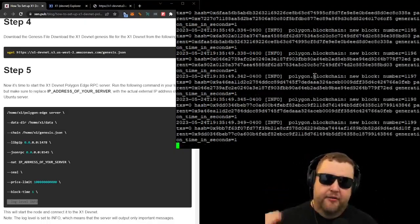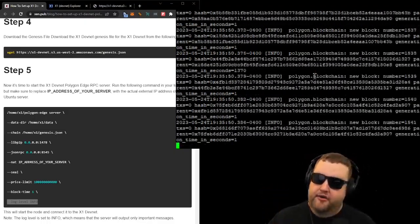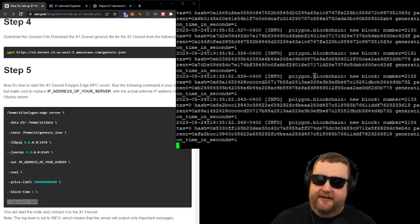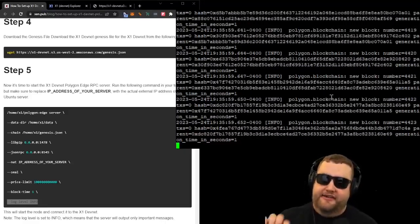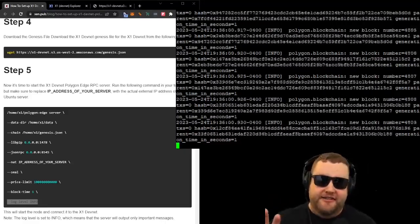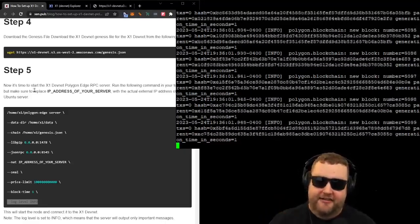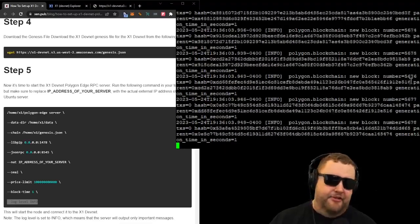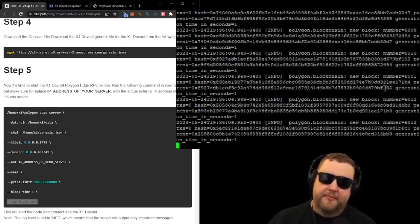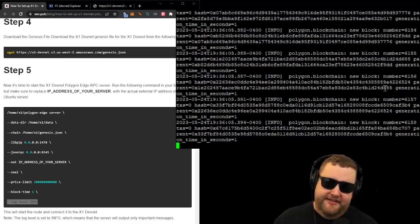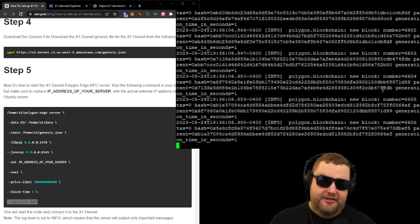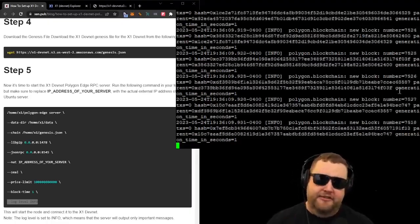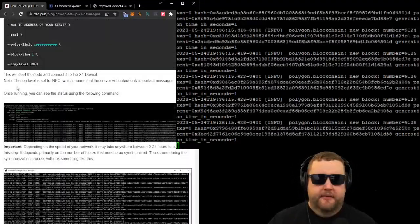And success. Now we've started the node and connected it to the X1 devnet. You can see that it's currently processing blocks on the devnet. The block numbers are really small because it has to process the entire blockchain before it can see the new blocks. And that's how it builds consensus.